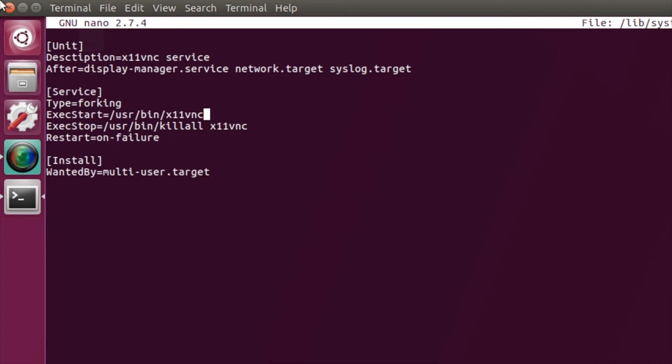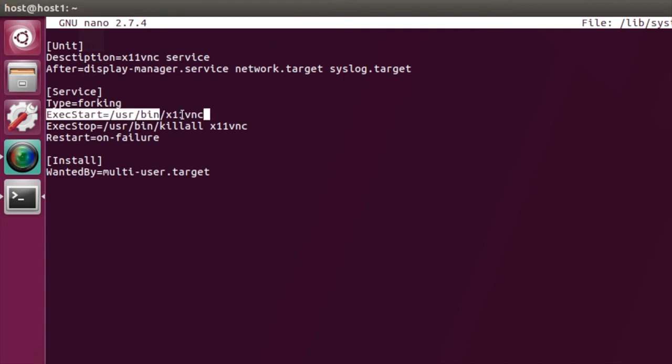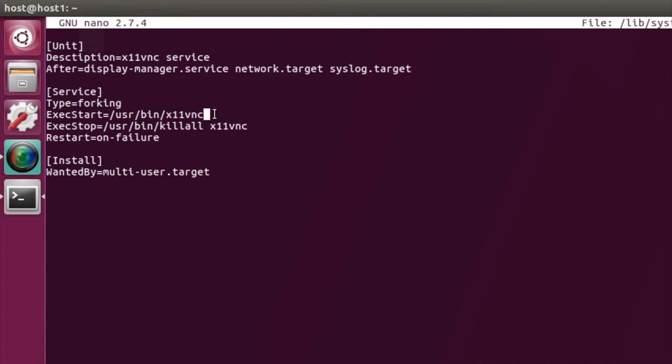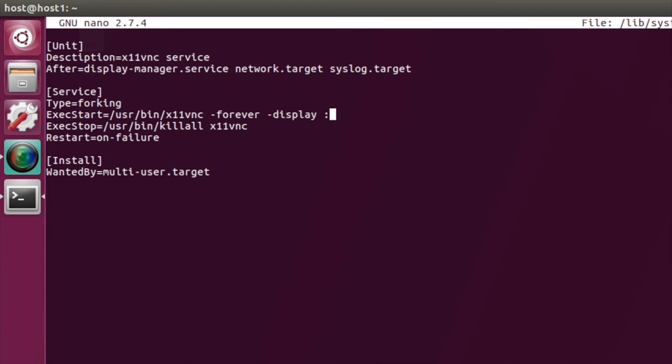And then last one in here is we want to do WantedBy=multi-user.target. Okay, and that's the basics. So in here, this line here is the actual command that we need to trigger. So x11vnc will just start it up, but unfortunately the thread or the process will die whenever you disconnect for the first time. So you need to tell it you want it to go forever. You also need to tell it, because you're not triggering it from a particular user, which display you want to use. So display 0, which is the first one. And then auth guess is just something that everyone seems to put in.